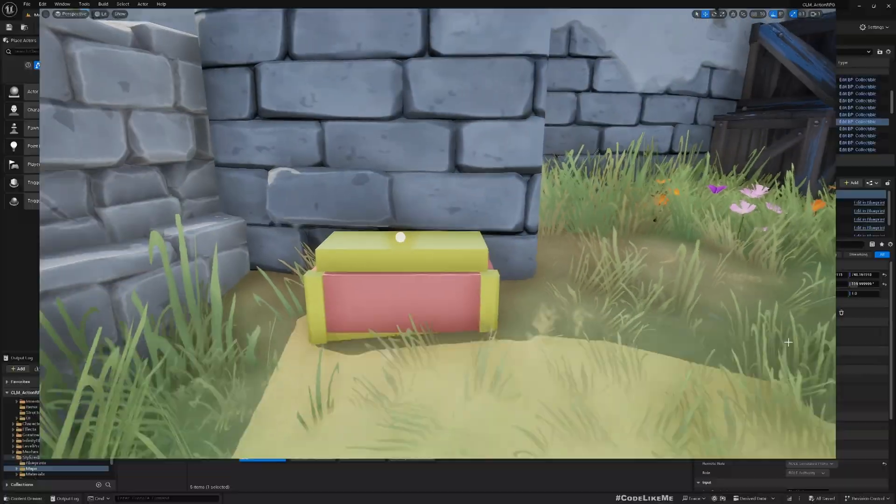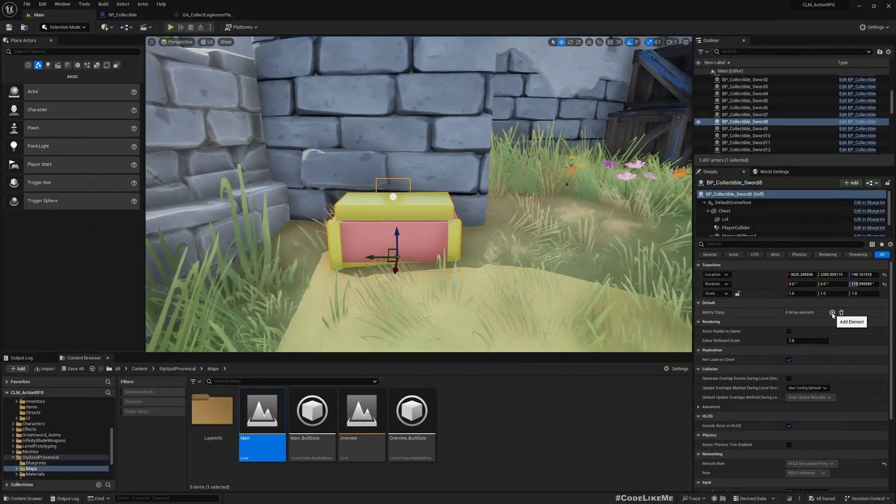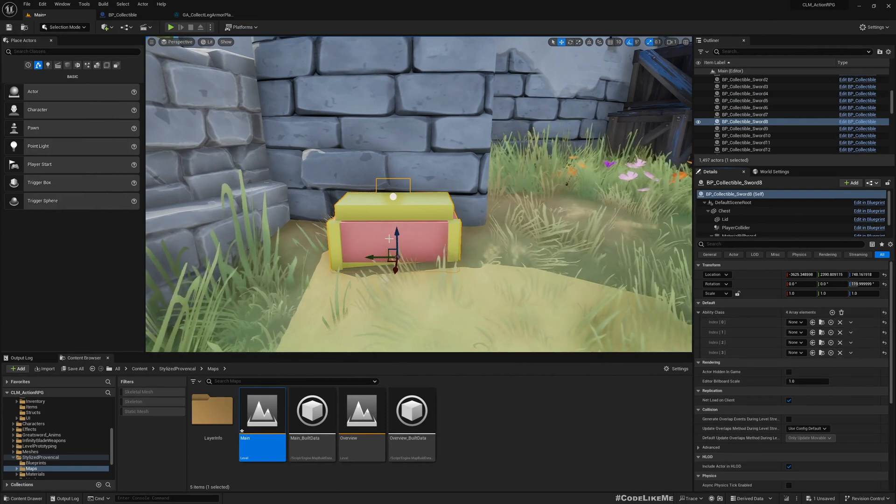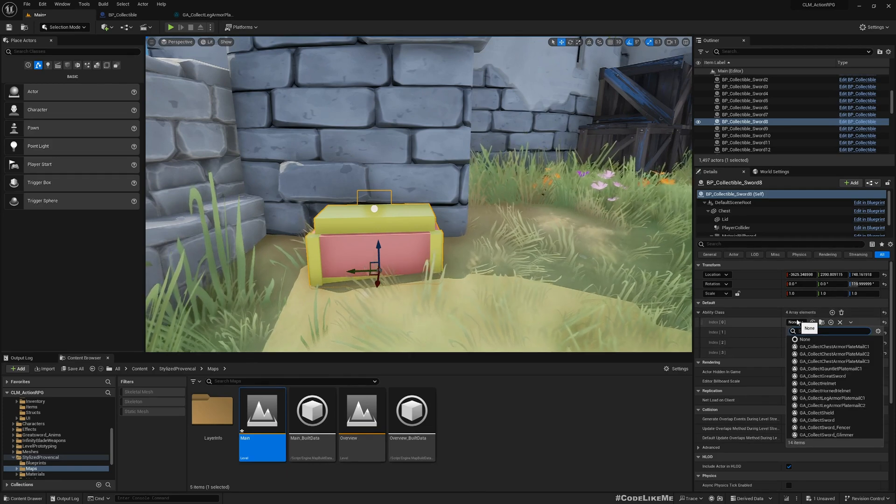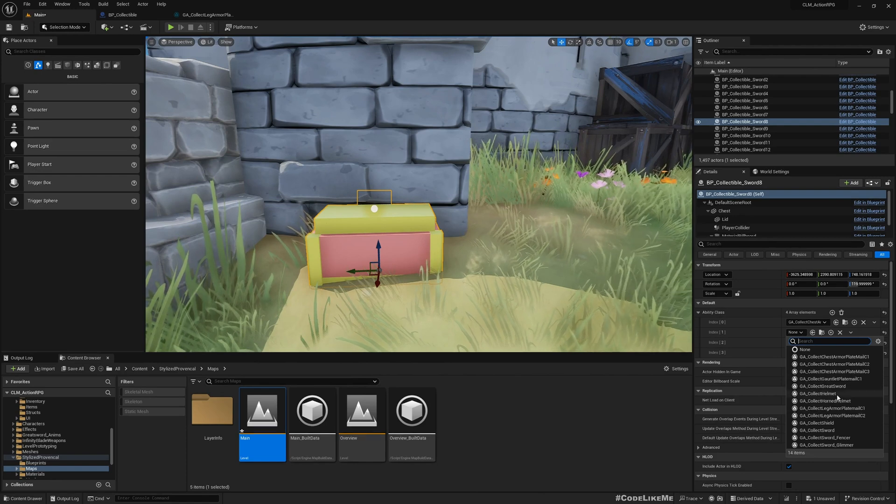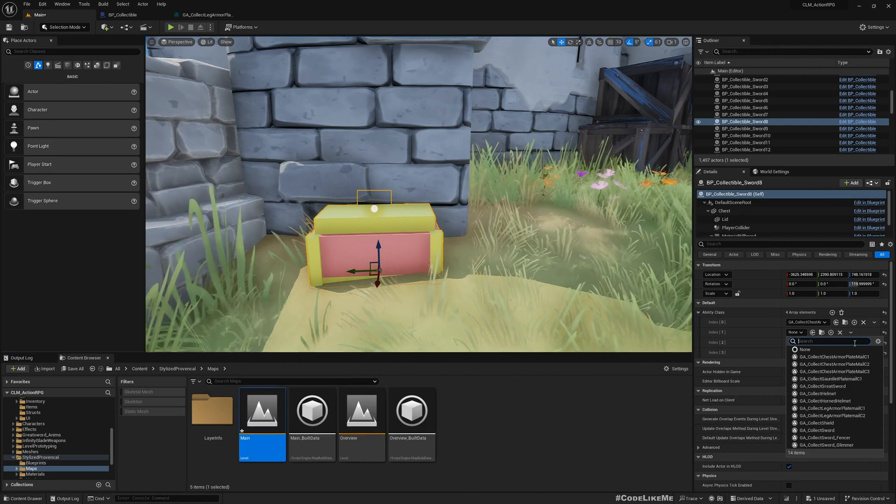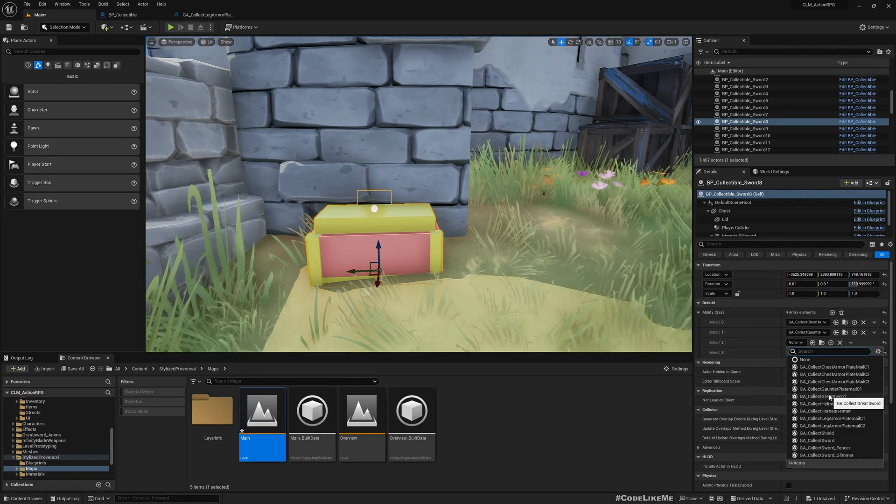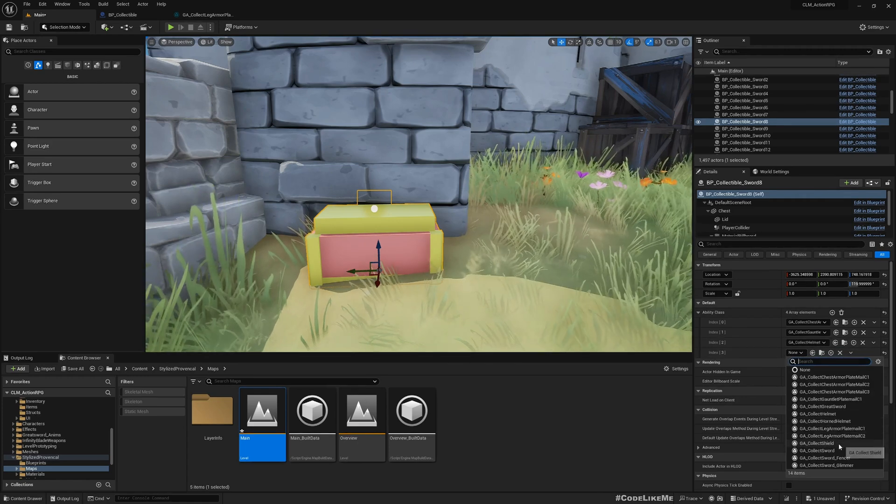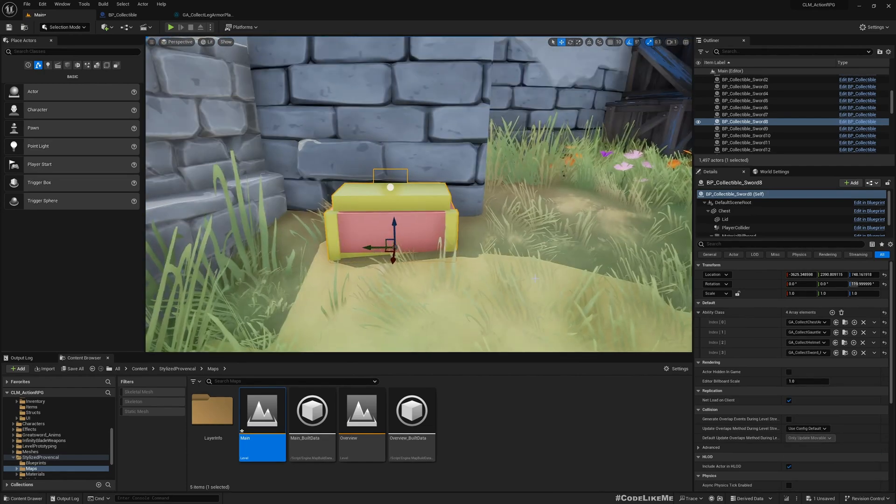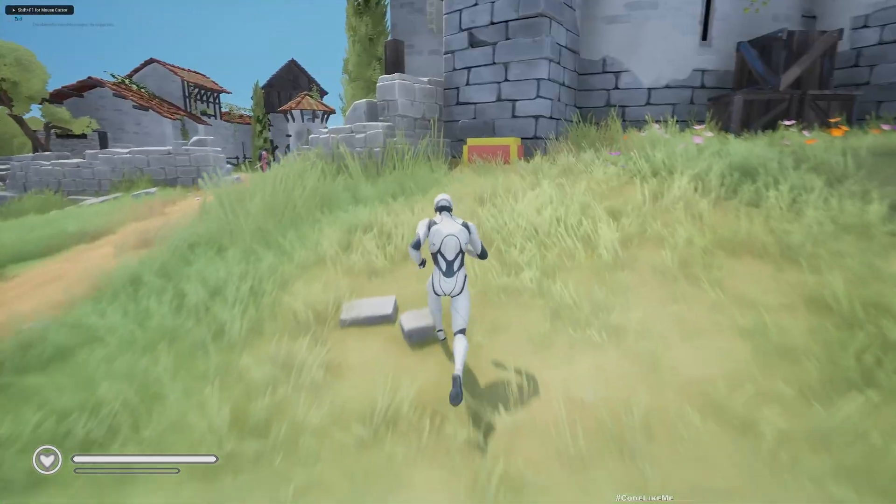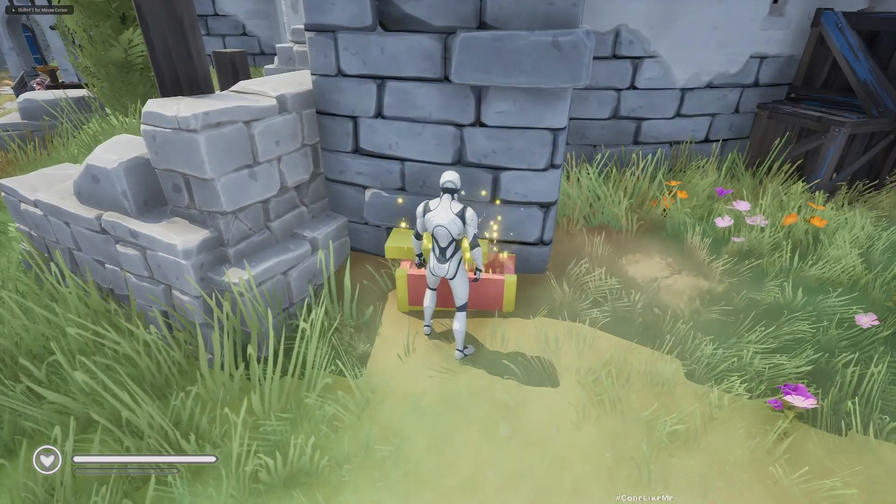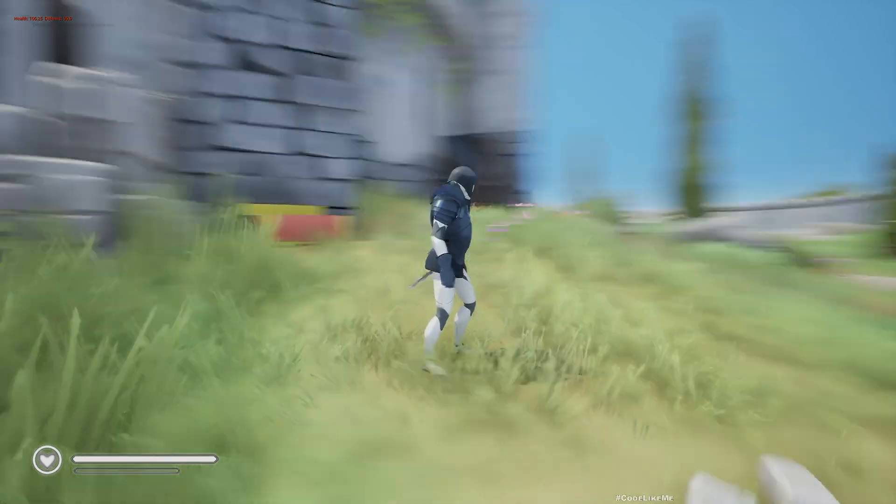Hello everyone, today I'm gonna change our treasure chest system to support multiple items. For example, here let me add gauntlets, helmet, and sword. If I go here and collect, you can see all three items are collected at once.